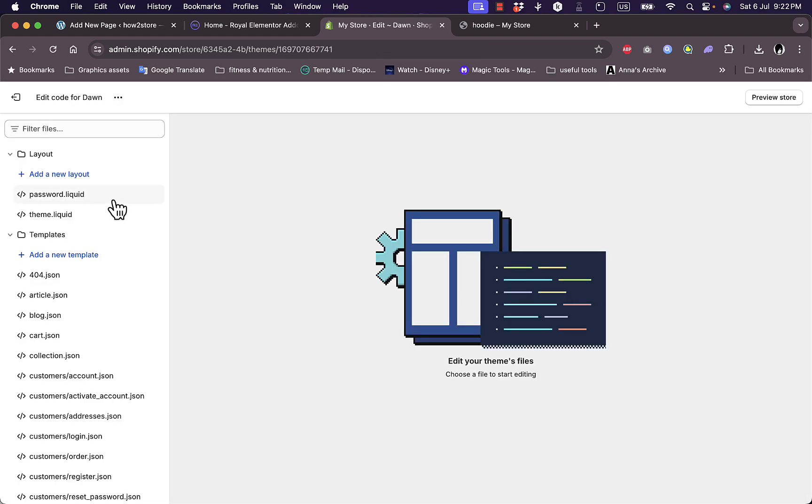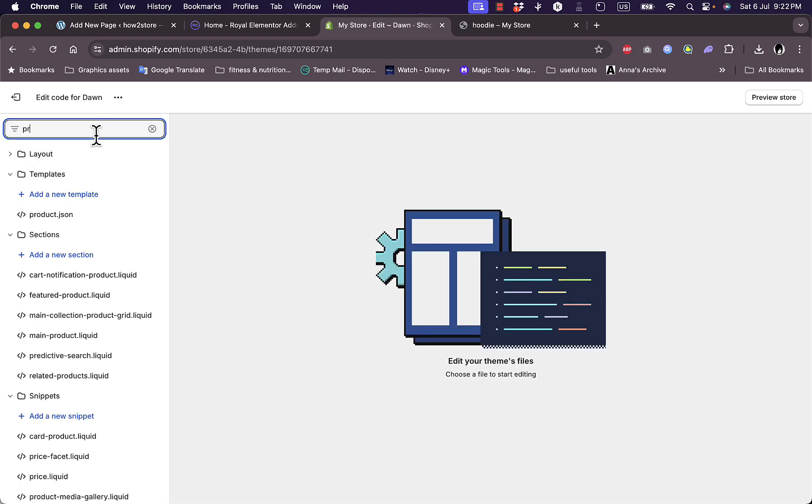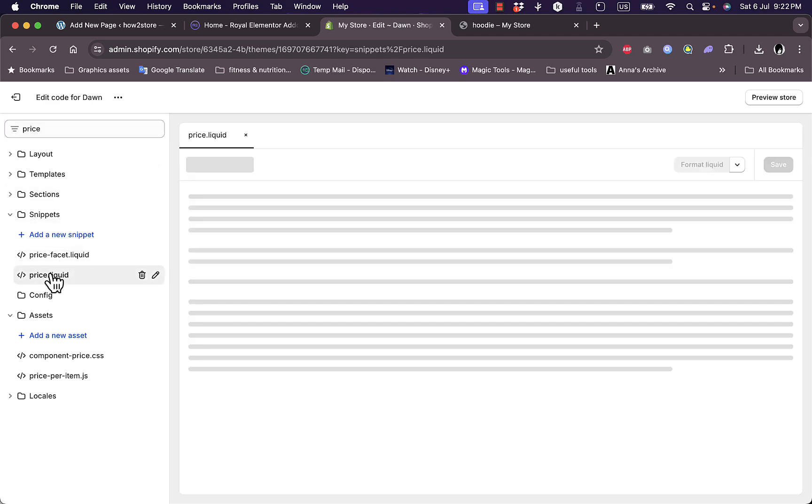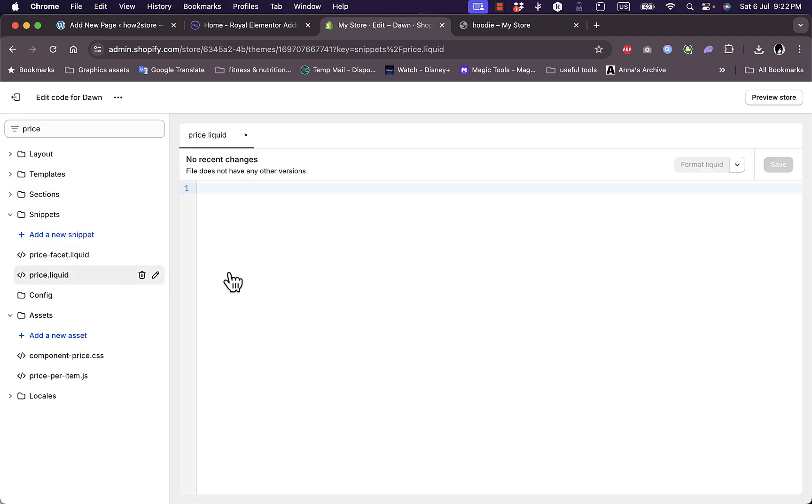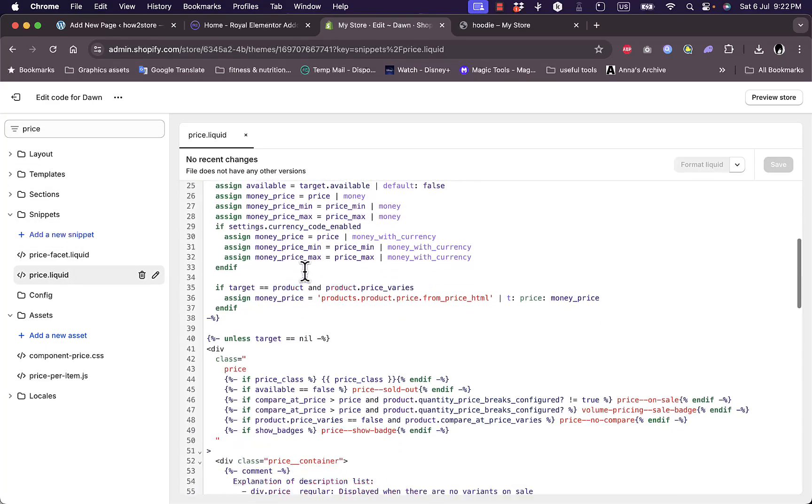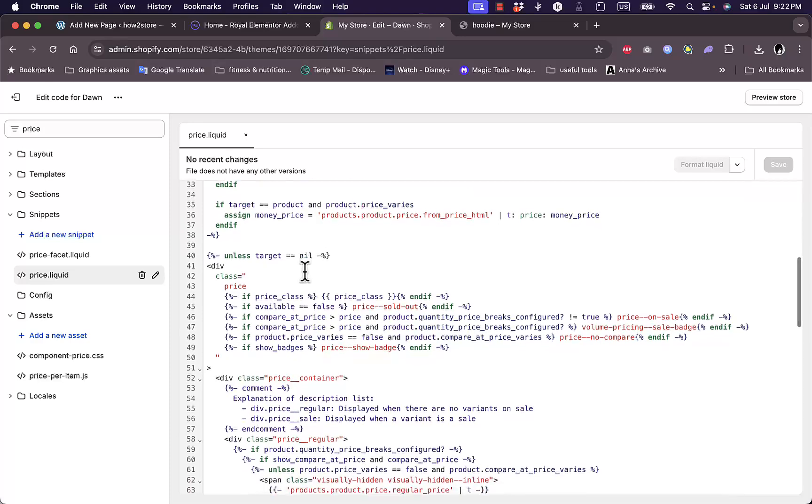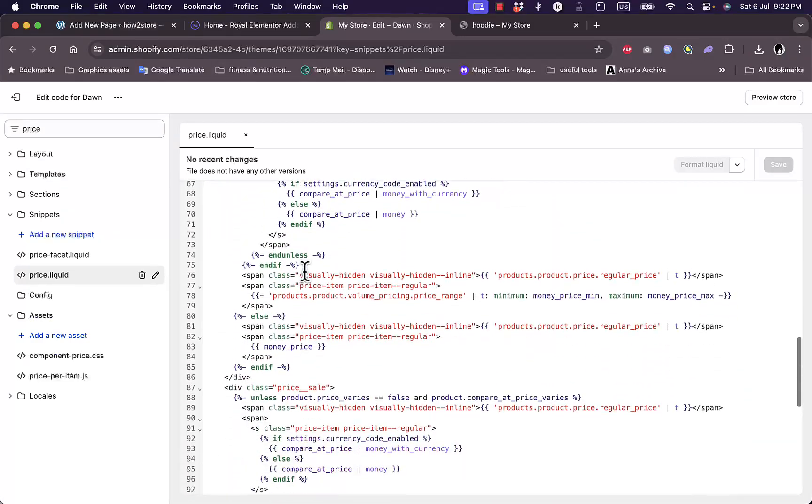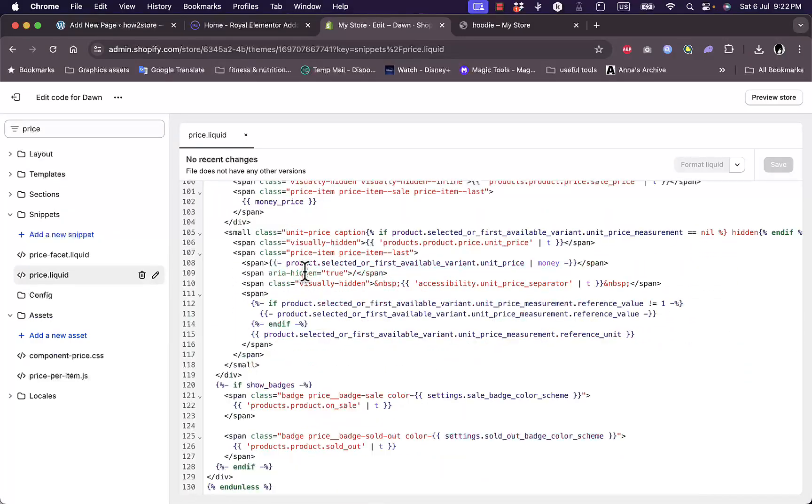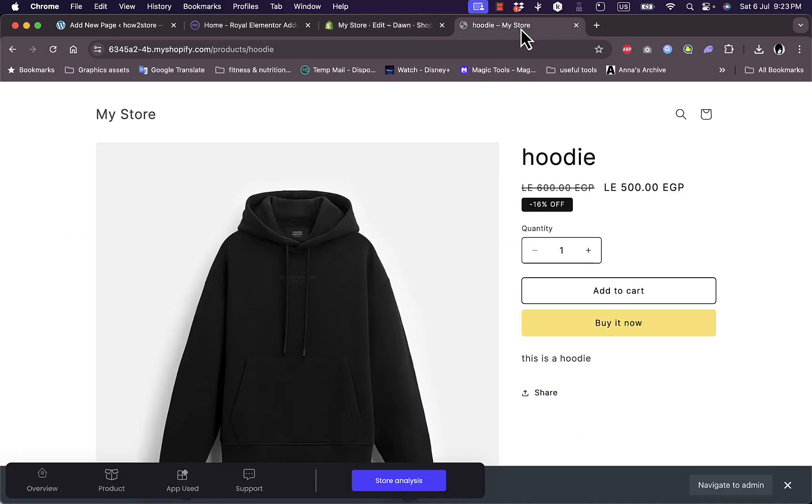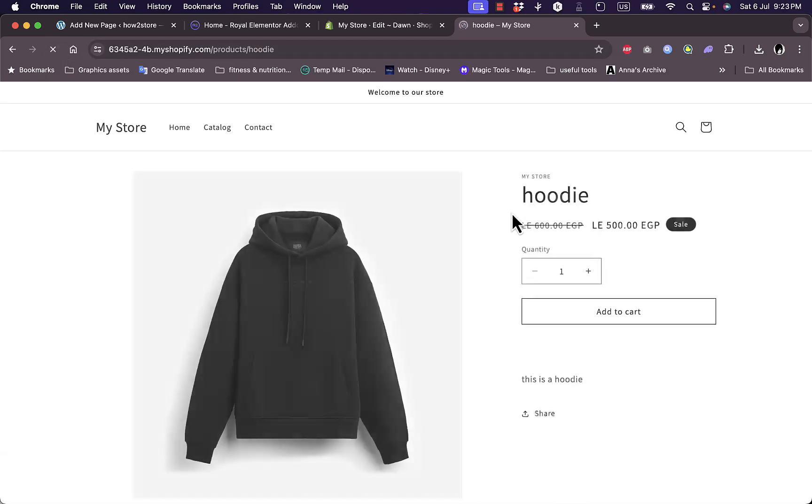Search for price.liquid. Here it is, price.liquid code. Now search for the same line, product on sale. Here it is, products product on sale. Go ahead and select it, but before we do, let me show you how the page will look on the Dawn theme here. Refresh the page of product, it says sale as usual.